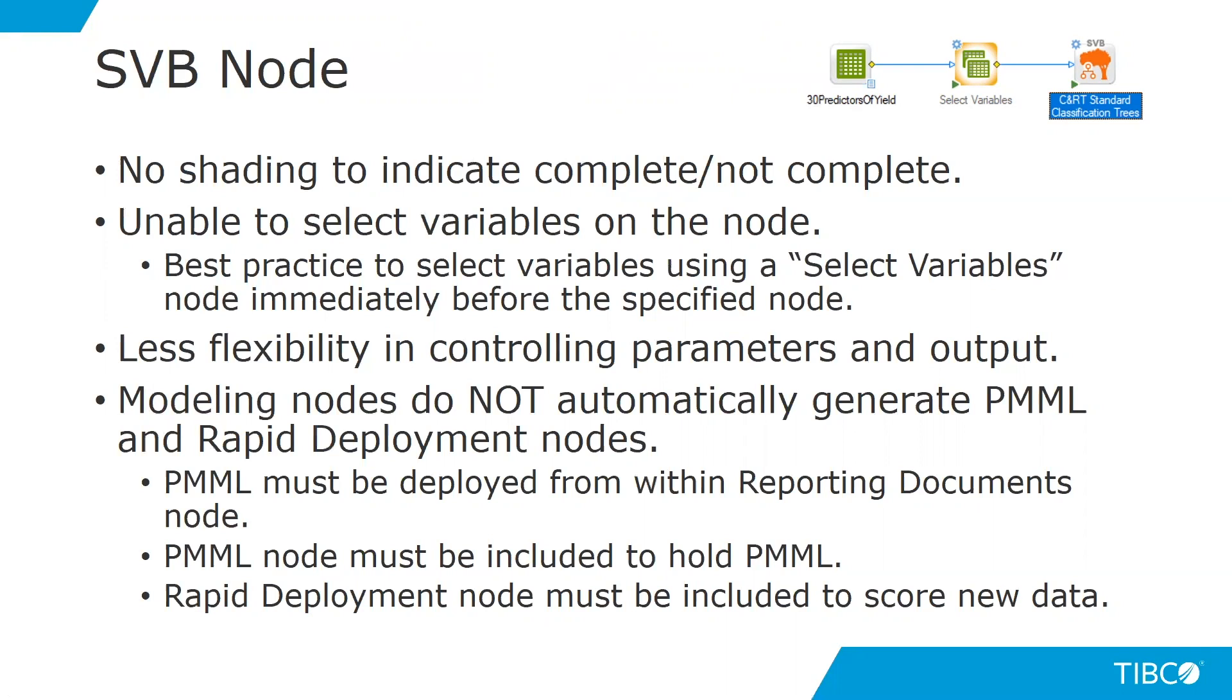Some of the criteria around this node is that you're unable to select variables on the node, and the best practice is to select variables using a select variables node immediately before the specified node. This node offers less flexibility in controlling the parameters and the output.